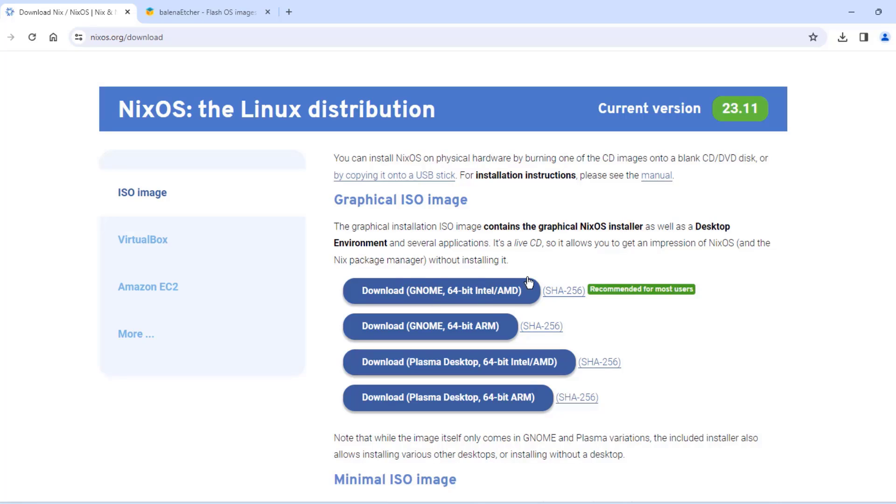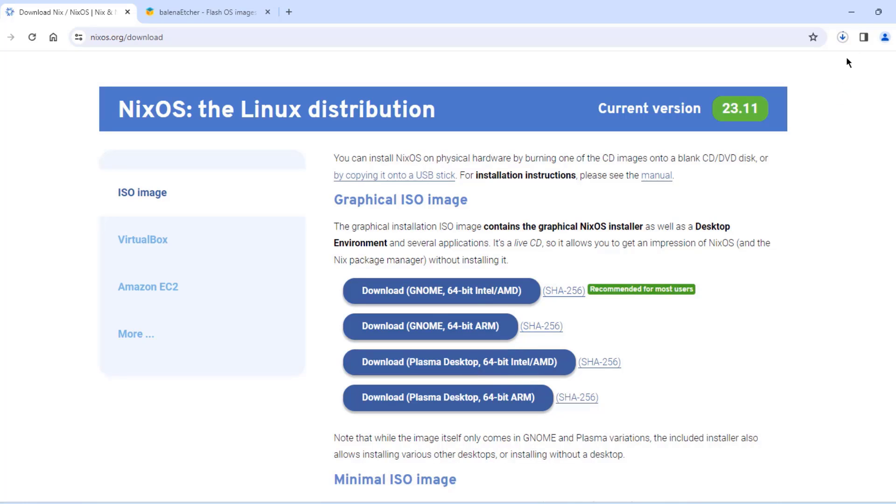So there's GNOME desktop environment and there's the Plasma desktop environment. So I'm going to choose the Plasma and I'm going to choose the one with the Intel AMD. So the size of the ISO is about 2.4 gigabytes.